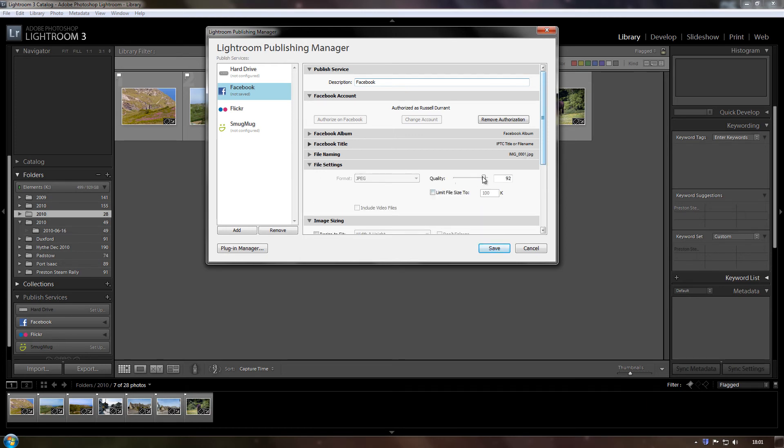Quality, for this, it's normally around about 60% I think. So I'll stick it to 60 just for the purpose of this video.